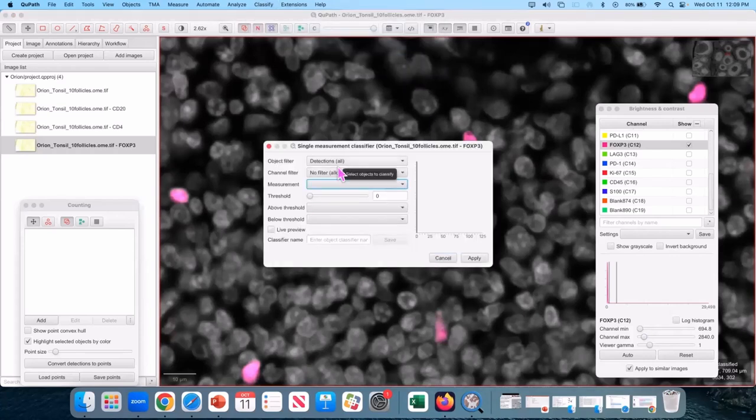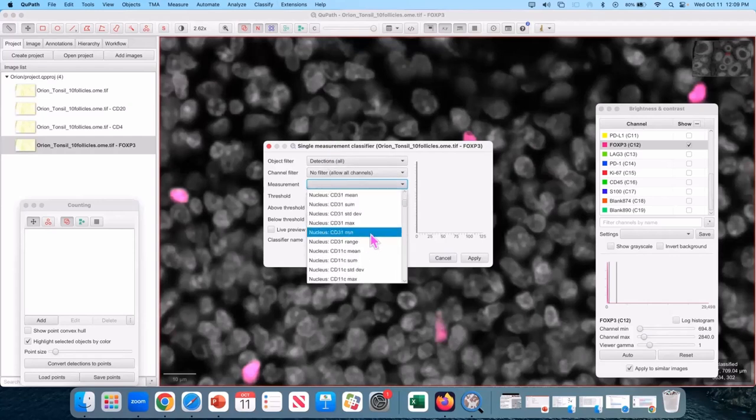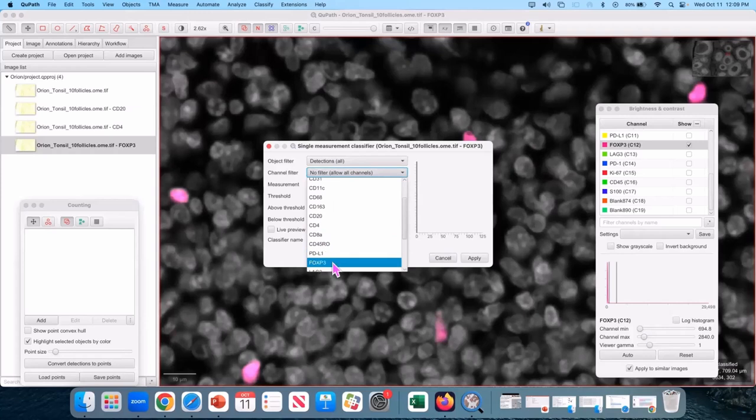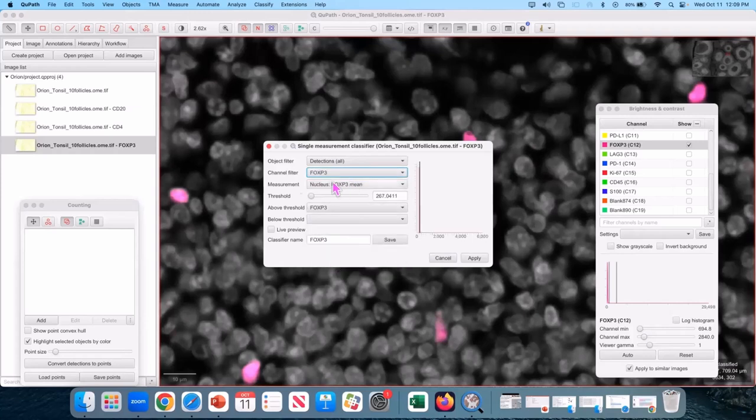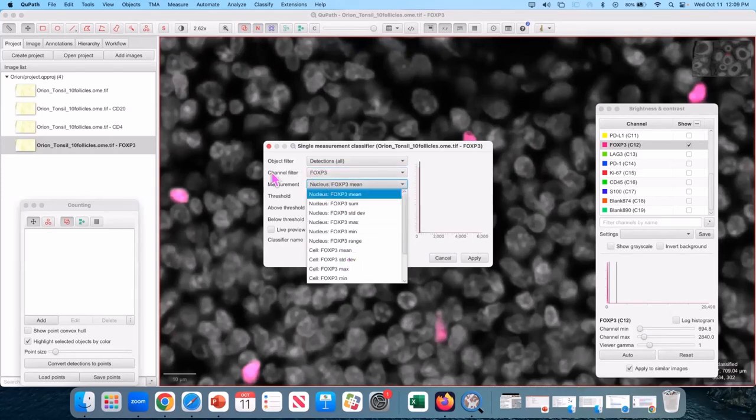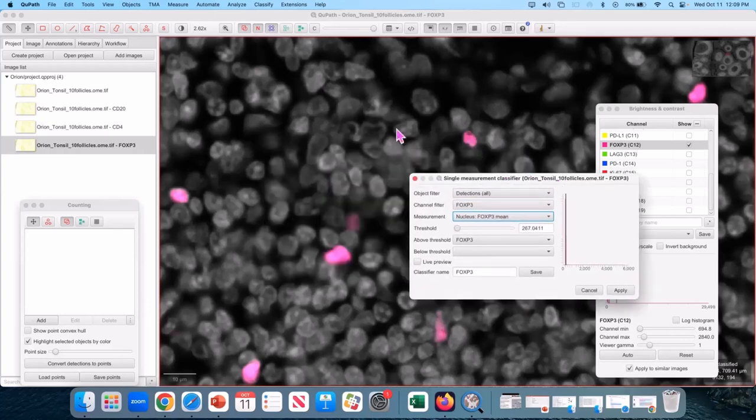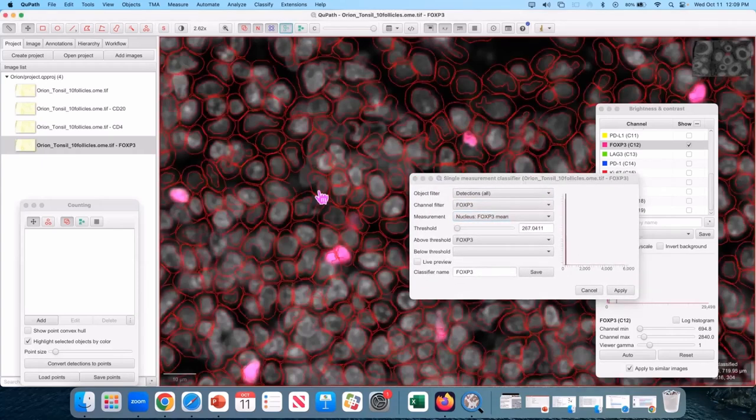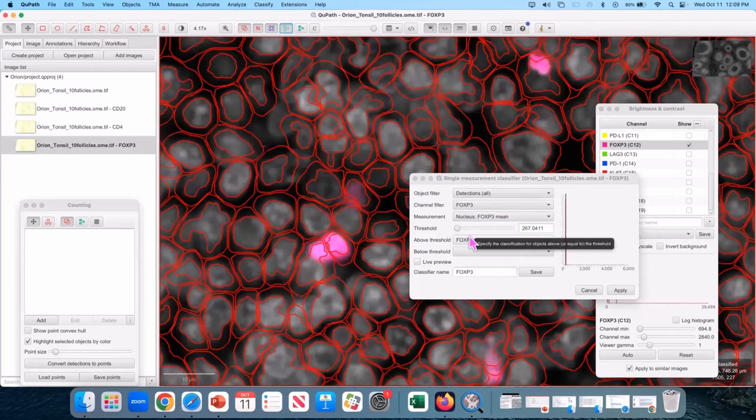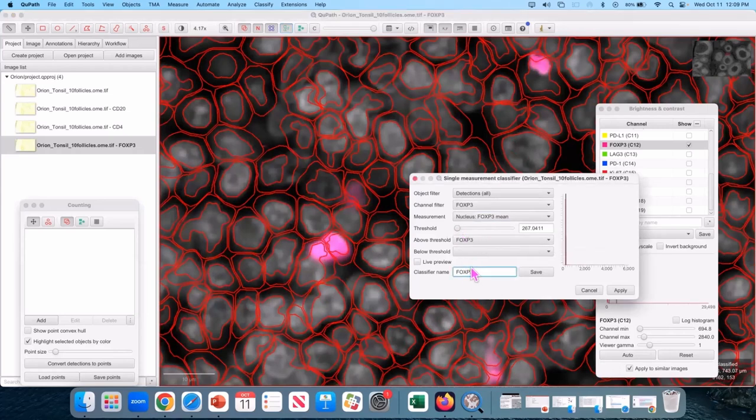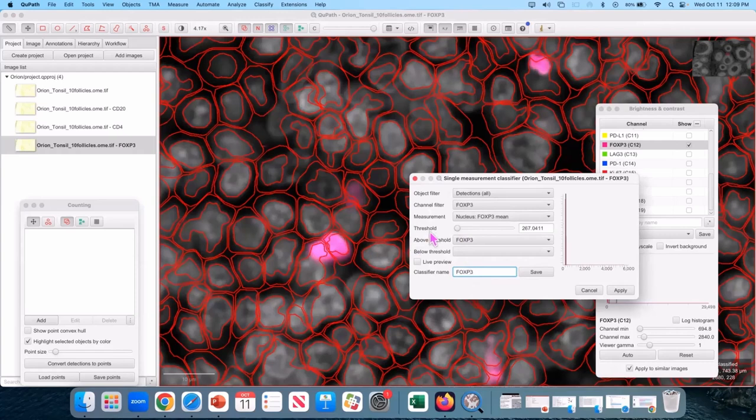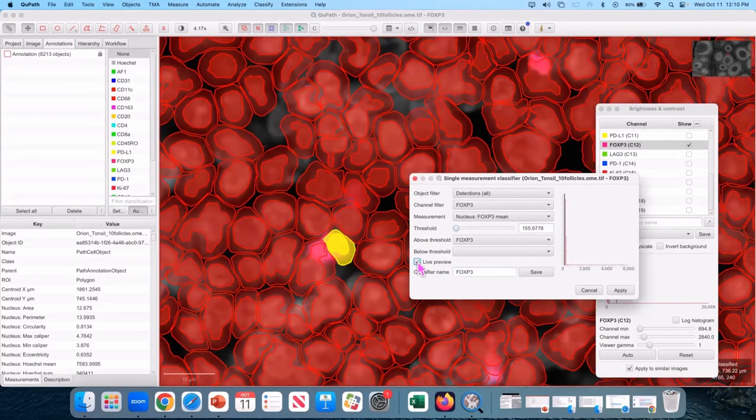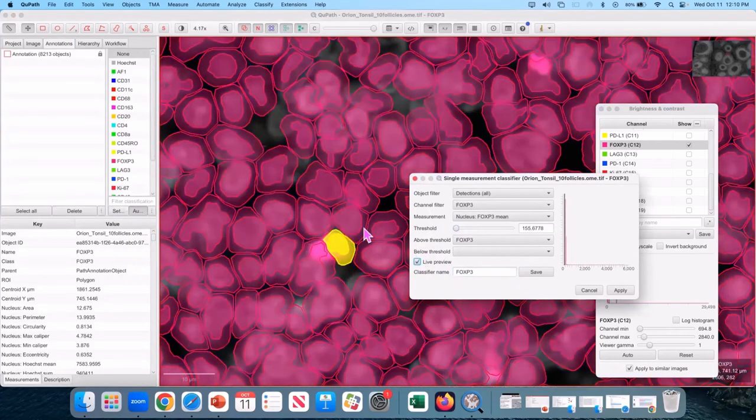Once you load up the single measurement screen, the measurement list is a lot. So you can go to your channel filter, pick FOXP3, and then it'll just limit this to what's relevant. Non-detections, and when you do that, it auto-sets that your above threshold should be FOXP3. And that your classifier name should be FOXP3. It tries to make this as easy as you can. You do have to hit live preview or nothing happens.